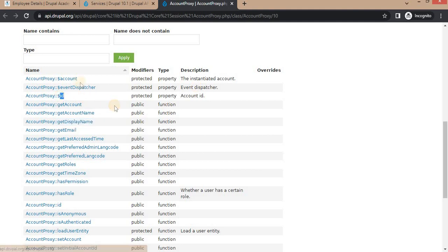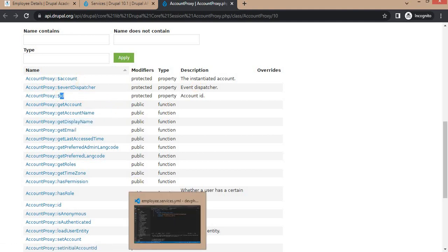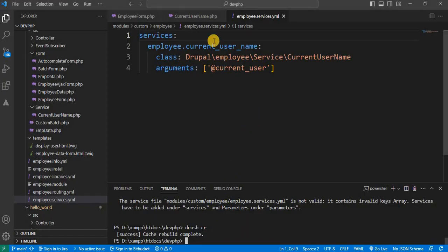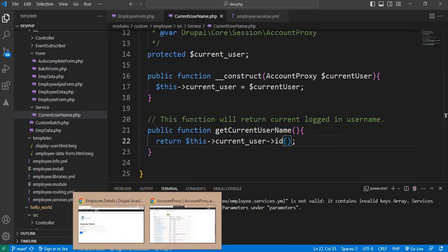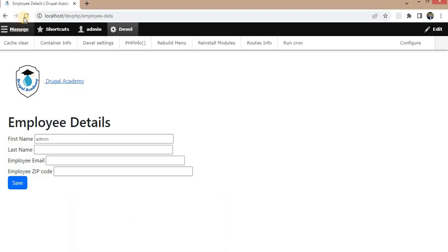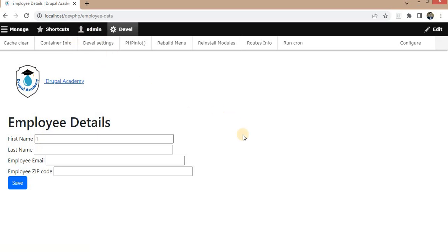If I want to get the currently login user's ID, so I will replace this display name with the ID. So it will return the ID. Refresh this page. So it is now returning the ID as one. Because this is the admin user, first user created.